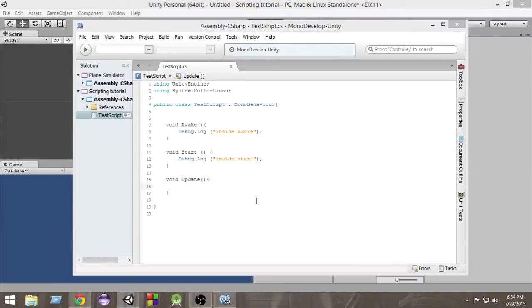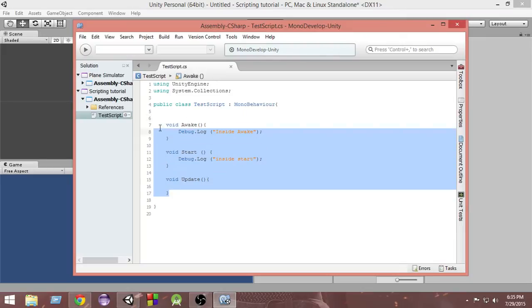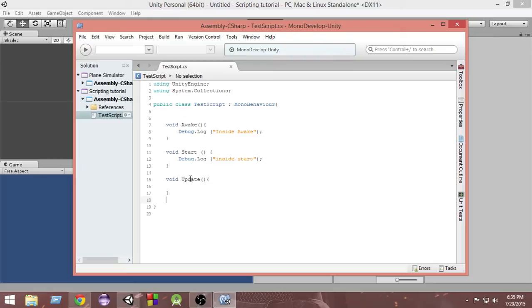Hello and welcome to Charger Games. My name is Raja and this is another episode of C-Sharp tutorial for game development with Unity. In the last couple of videos we learned the basic structure of our C-Sharp script inside Unity, and we also learned about the Start, Update, and Awake functions. In this video we're going to focus on functions.